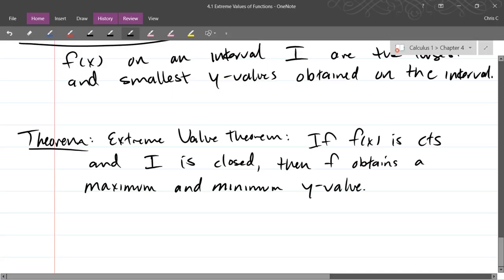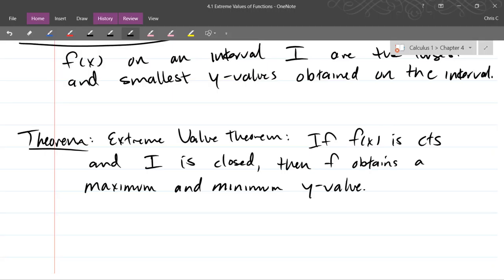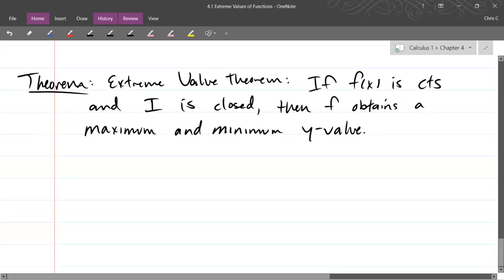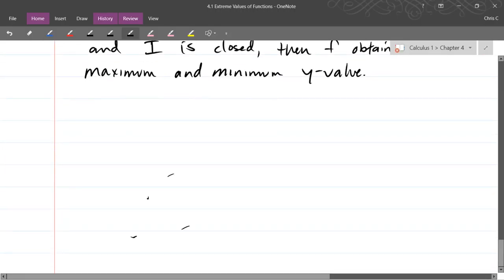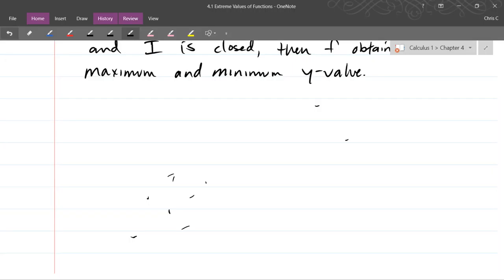How are extreme values like outliers? When you say outliers in statistics, that's usually a discrete set where a lot of things are clustered in one area and then a couple are not. So that's not a good way to describe continuous functions because they're all connected. If you just look at y-values, they're the largest and smallest y-value.